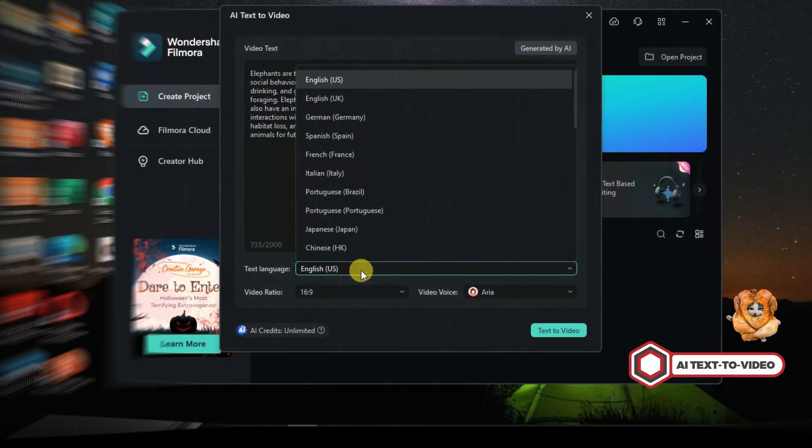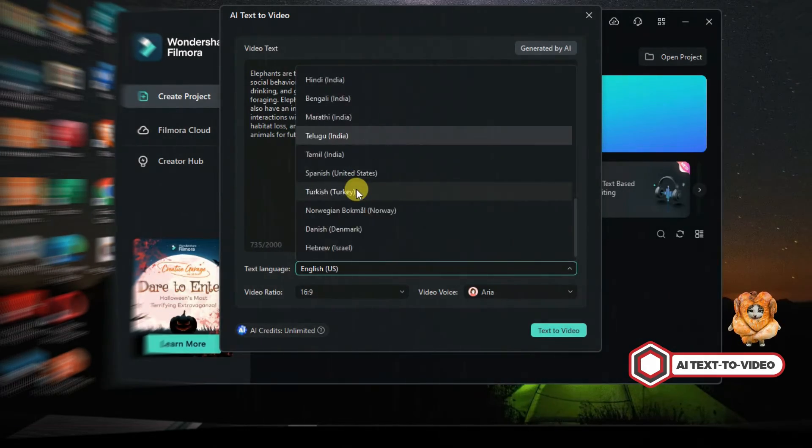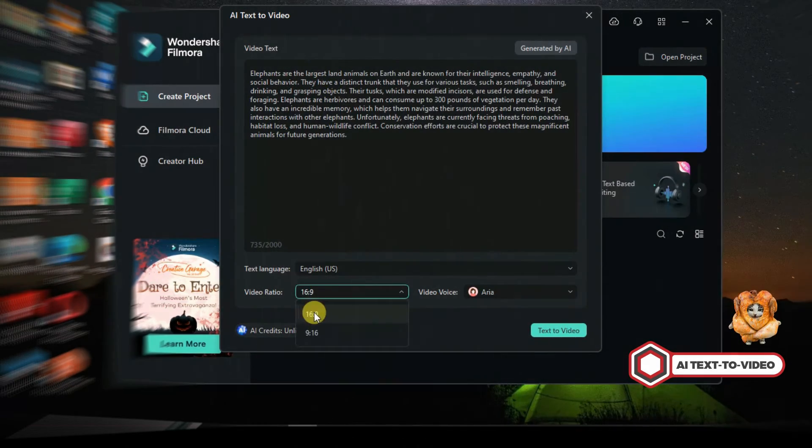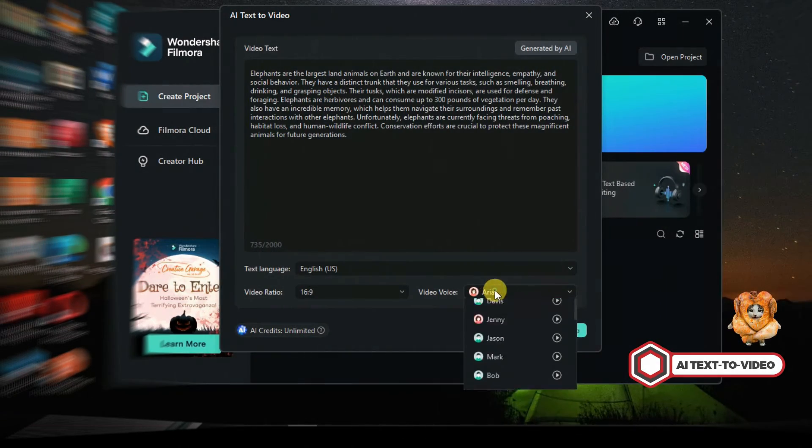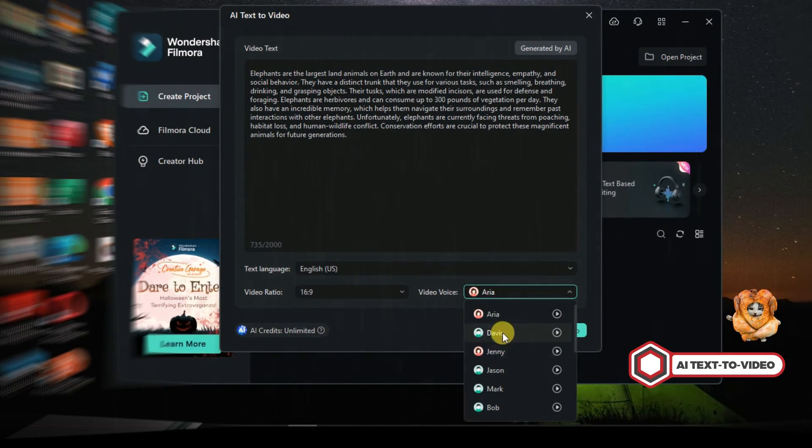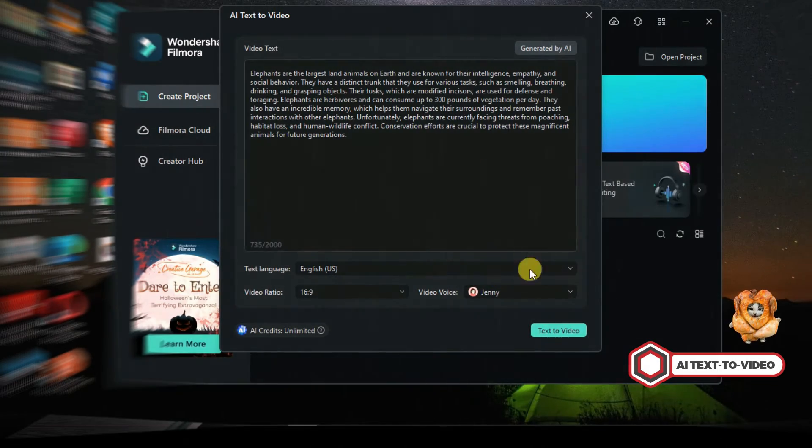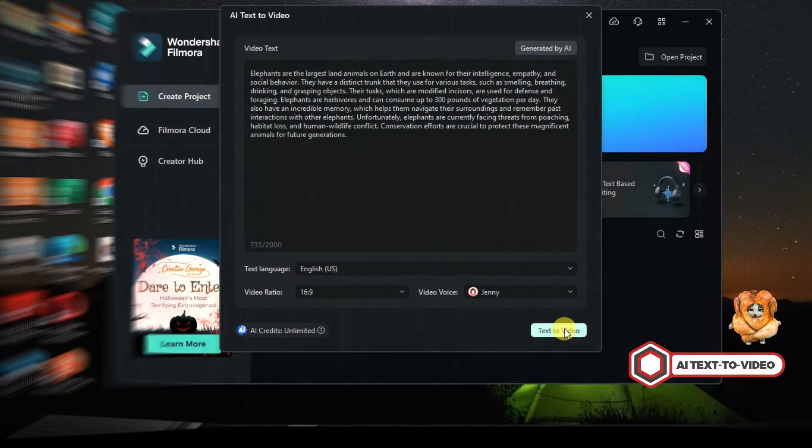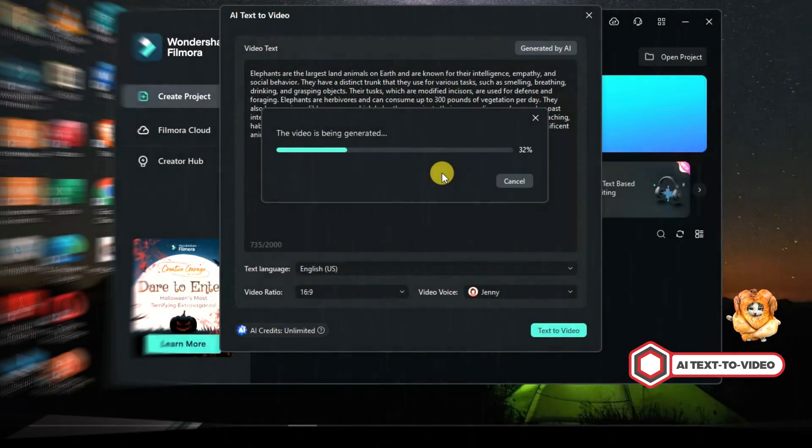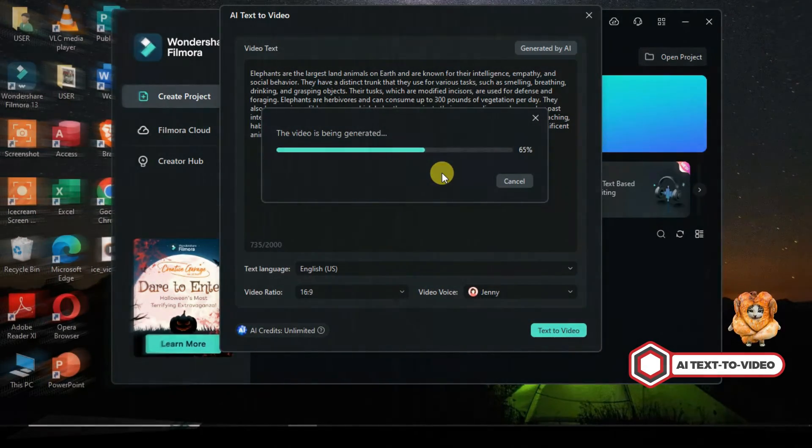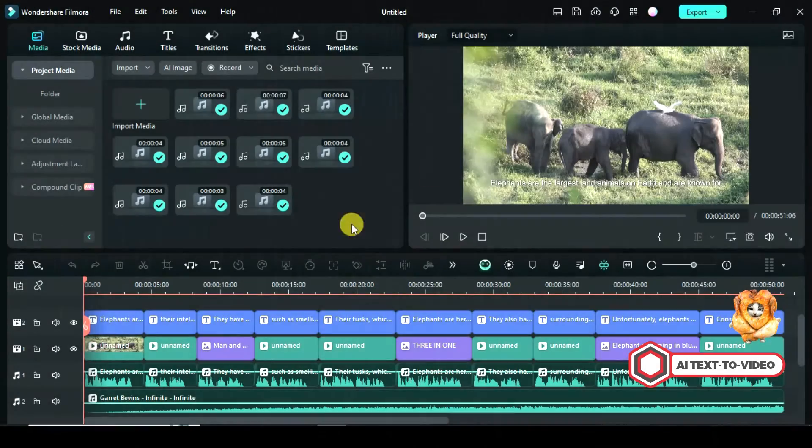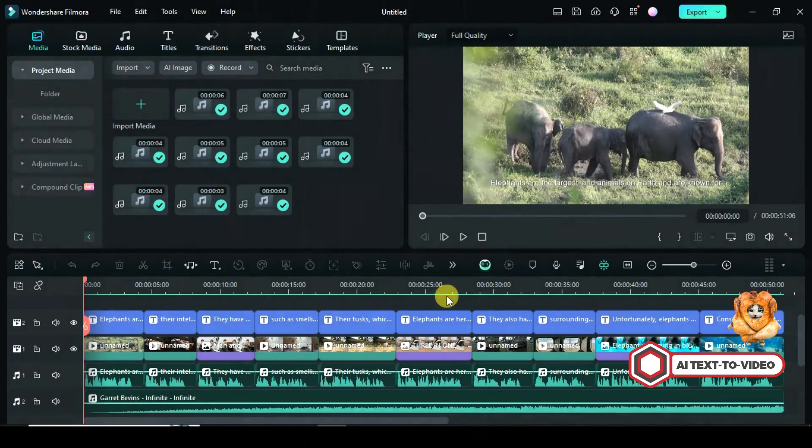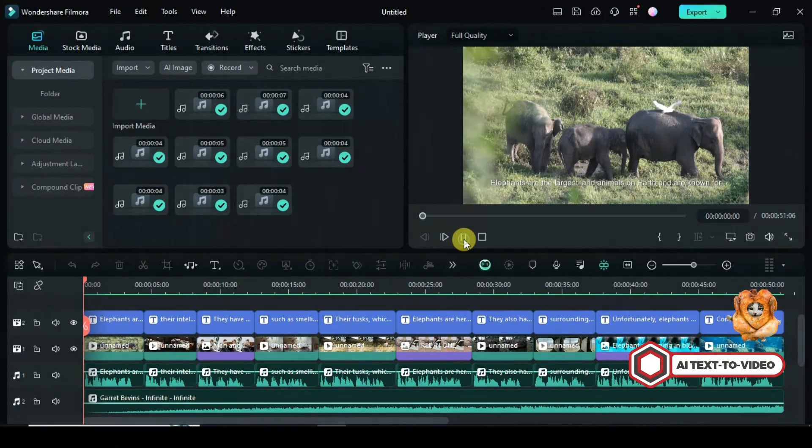Below, you will also see the option to change the language you want, the aspect ratio, and even the video voice. What a fantastic update. Afterward click text-to-video below and see the magic. Once it reaches 100% it will open in your timeline as shown, so let's preview.